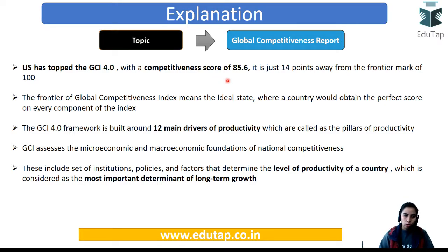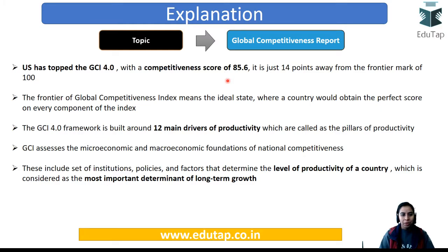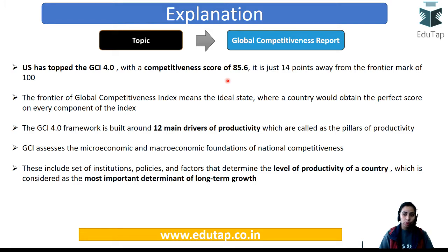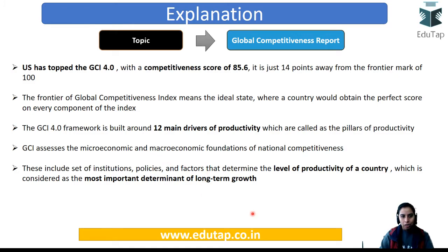The competitiveness score is given along with rankings, and a score of 100 is called the frontier mark — the ideal state where a country achieves a perfect score across all 12 components. USA scored 85.6, meaning it is still far from the frontier. Last year the top spot was held by Switzerland; this year it is USA. Rankings are based on cumulative scores across the 12 main drivers.